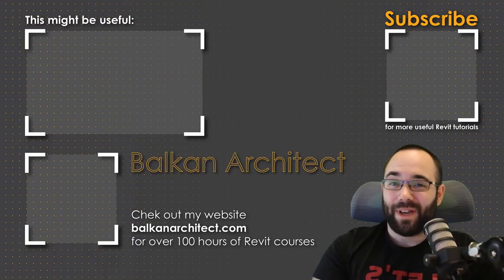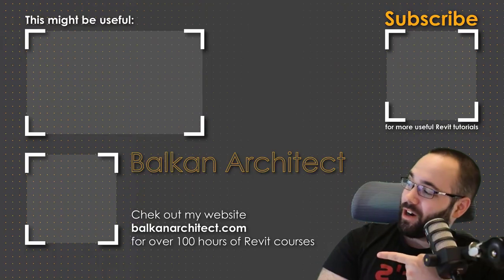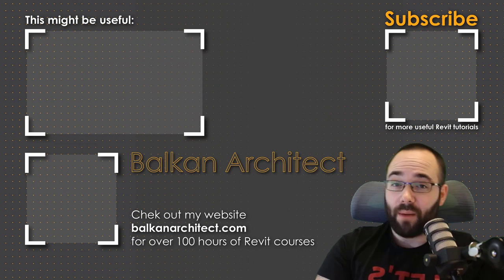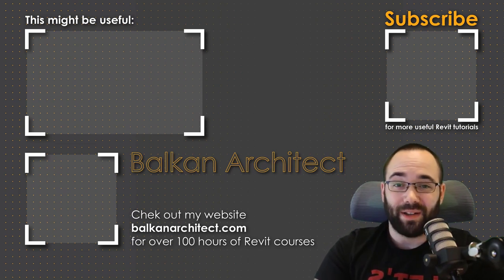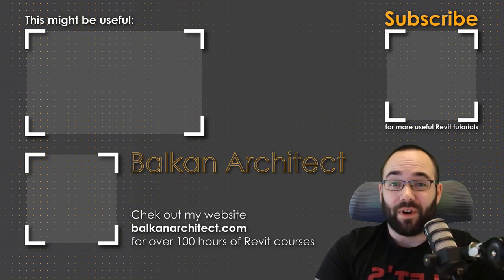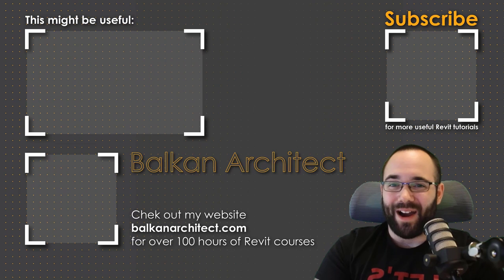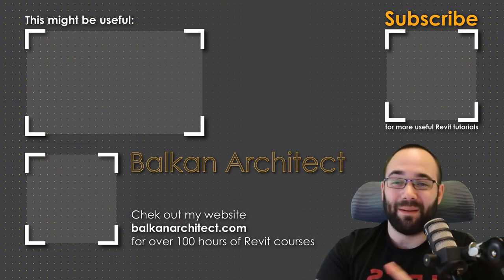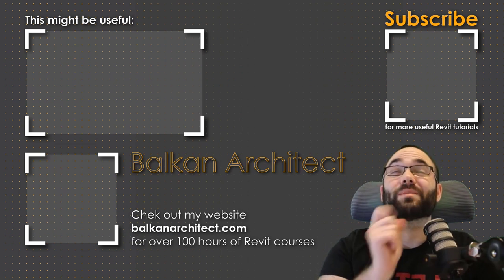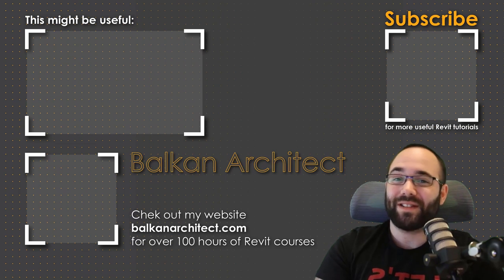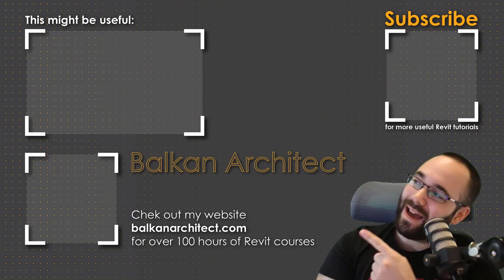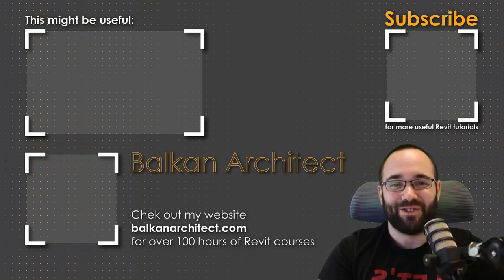Thank you for watching guys. Make sure to check out my website BalkanArchitect.com for more Revit courses. There I have over 120 hours of content, and I'm adding more each week. Make sure to subscribe for more videos. And I've added a video over there that might interest you as well.